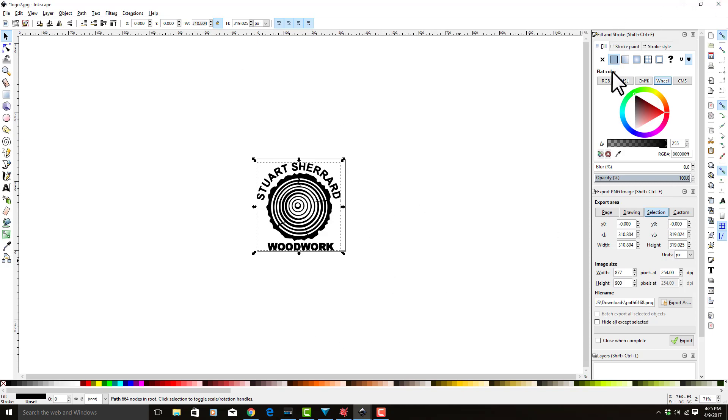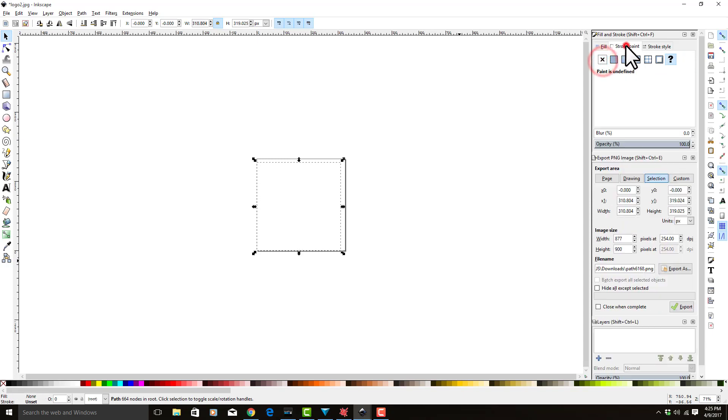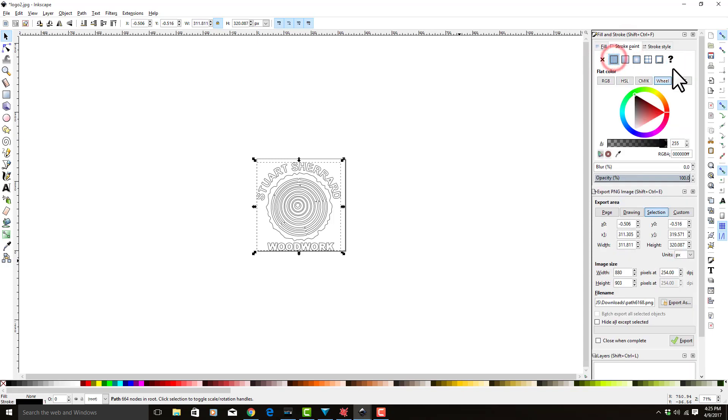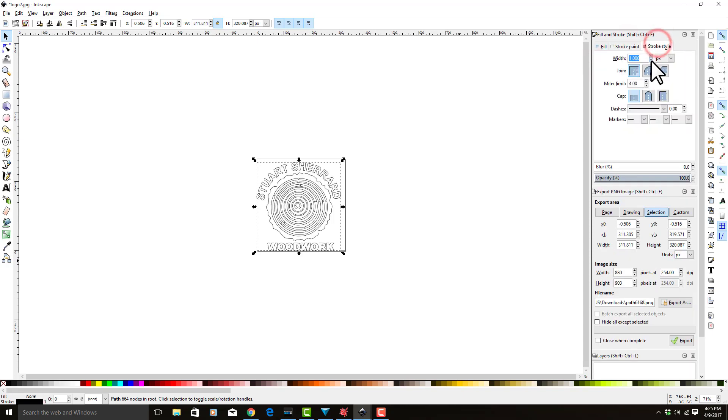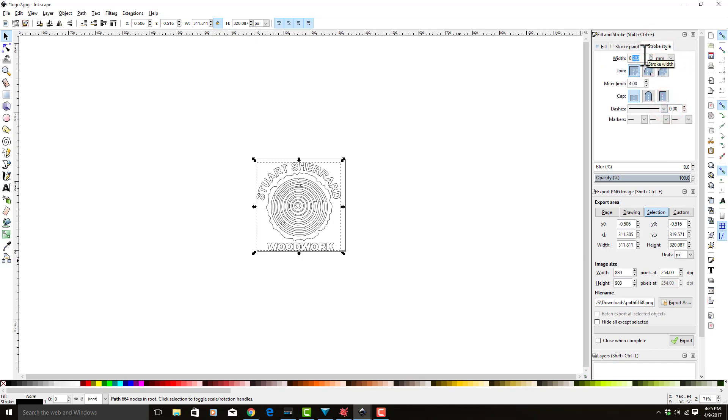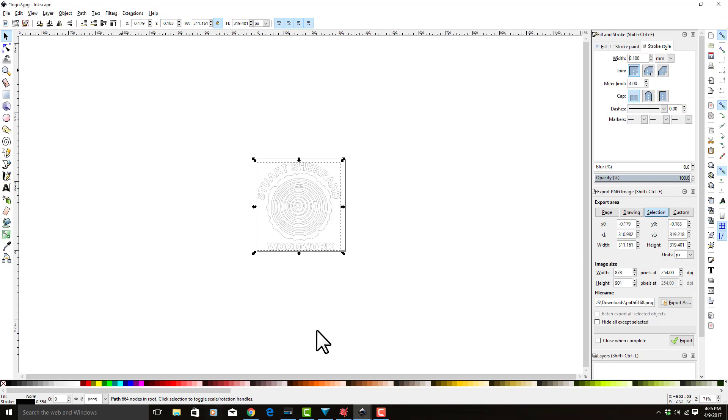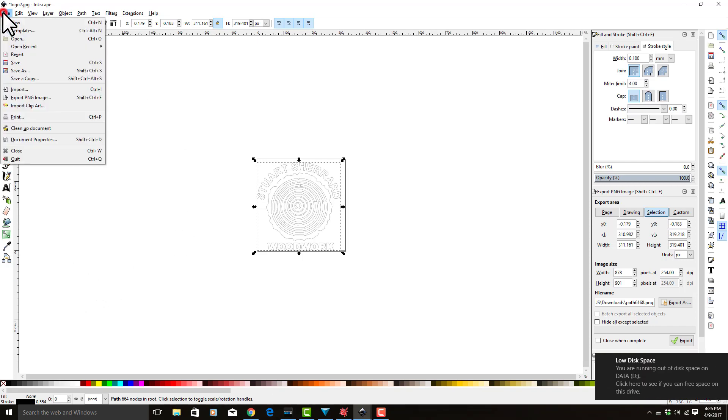Now we need it to appear as lines. What we're going to do is come over here to fill and turn off the fill so it has no paint. We're going to go to stroke and make it solid. We want the stroke style to be set to millimeters, and we want it to be 0.1 millimeters, which is the same size as our laser.